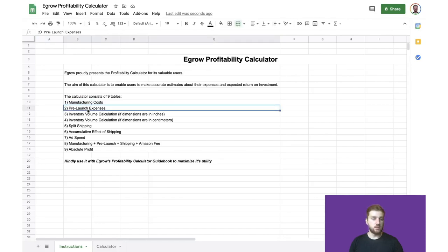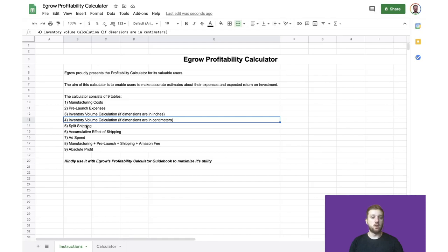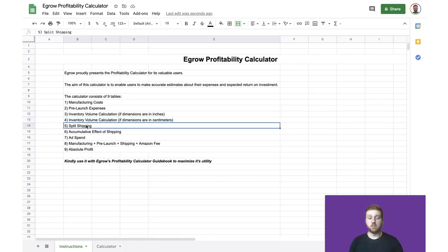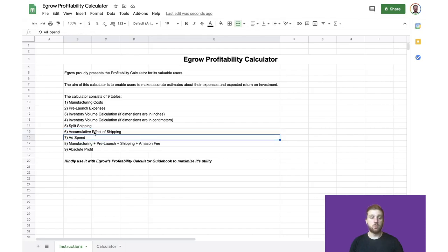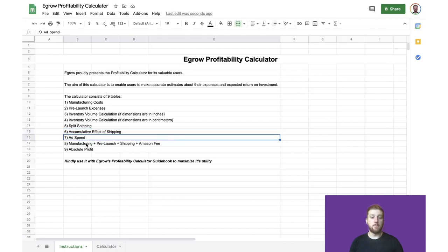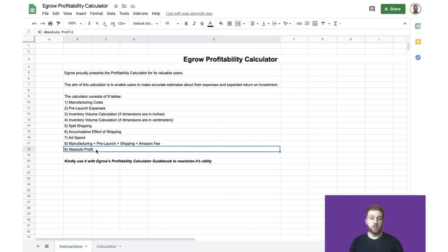pre-launch expenses, inventory volume calculations in both inches and centimeters, the cost of shipping the product using various shipping methods, the cost of combining these shipping methods together, as well as any ad spend for the product. And then we will be combining all of these costs in order to determine the absolute profit. This calculator also comes with a guidebook, and I'd recommend that you all take a look at that, because in addition to this video, the guidebook will really help you fully understand the calculator and use it most effectively.